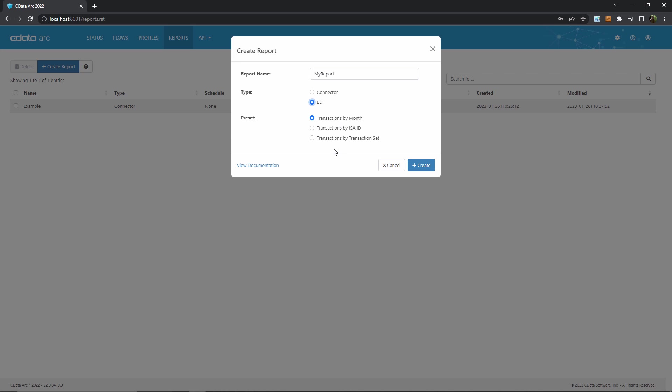You can see under the EDI type, I have a few sub-options as presets. If I wanted to focus on the ISA ID, for example, that just means I'm reporting only on transactions with a single trading partner. Or perhaps I wanted to focus on transaction sets, which just means I'm reporting on all EDI files of the same type, where type here means like a purchase order, or load tender invoice, or a healthcare claim, etc.